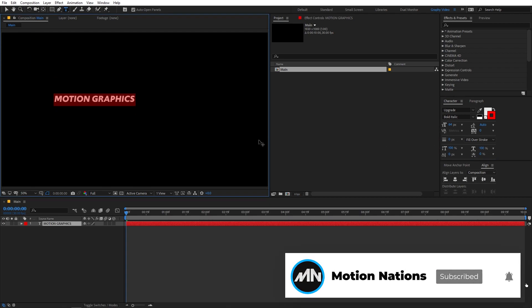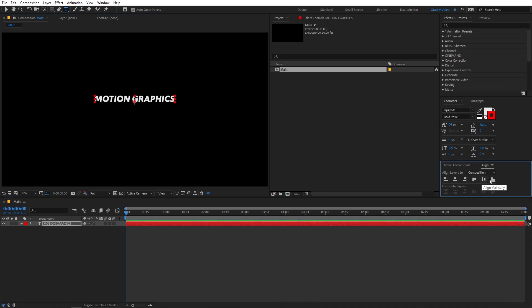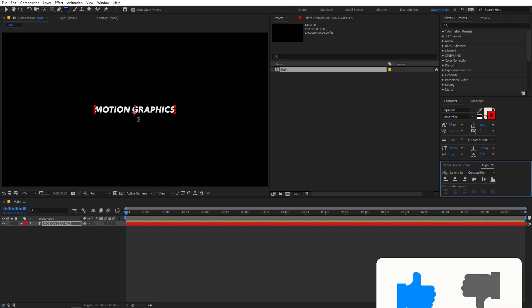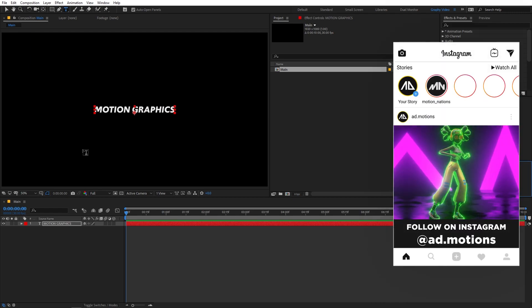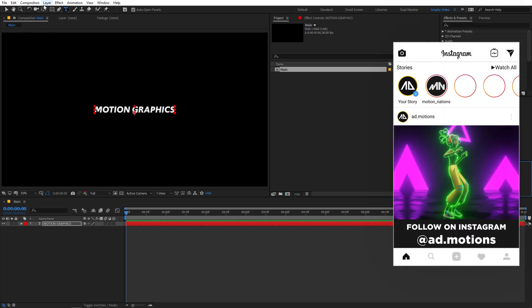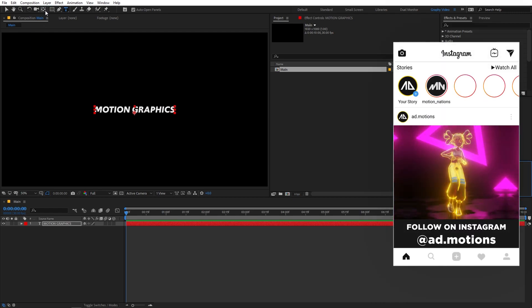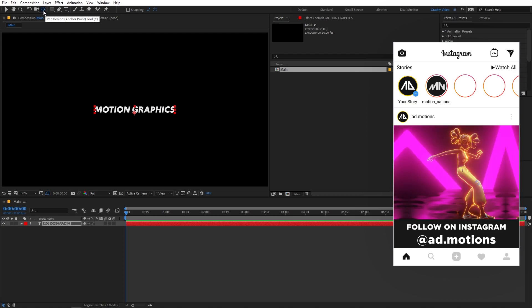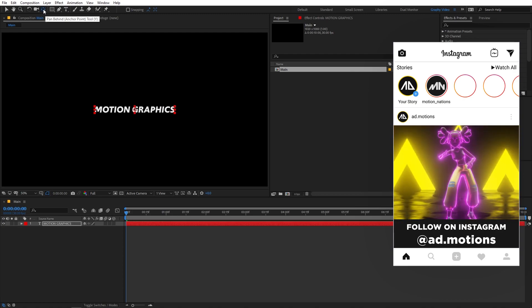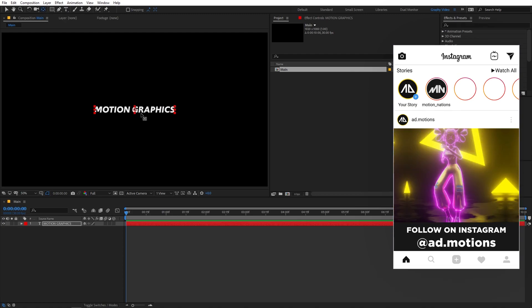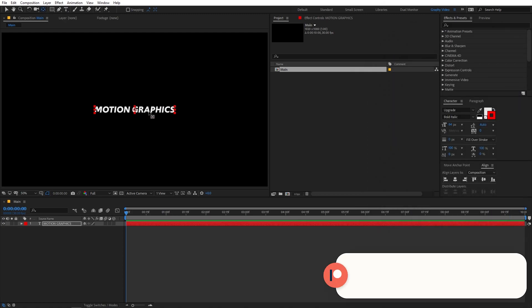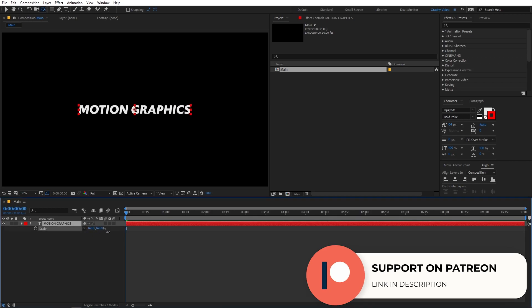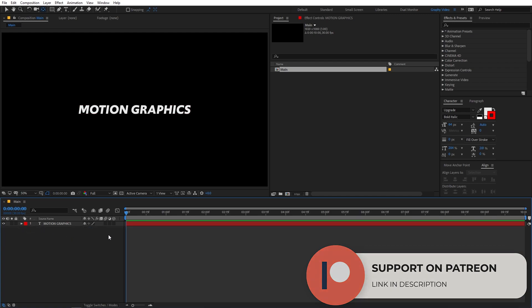So right now we have our text. And let's align it in the center using the align panel. Now I'm going to center its anchor point. So hold down the control key and you can select the pan anchor tool. And then just double click on it and it will center your anchor point. Now let me just quickly scale it up using S, just like this. So now we have our text.